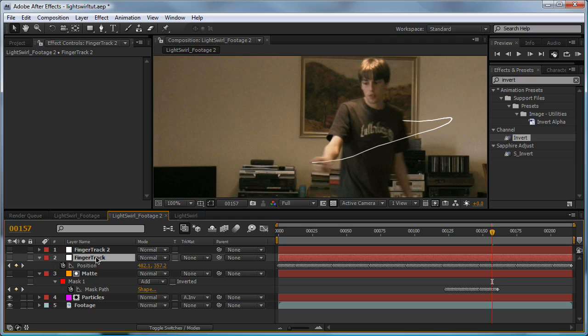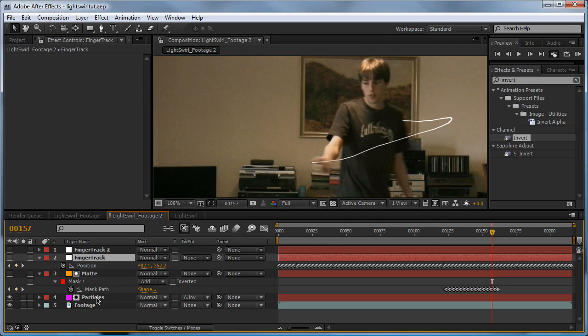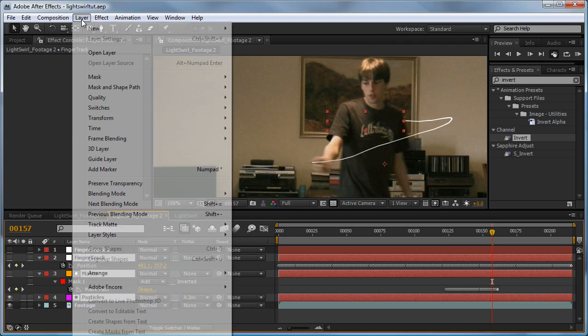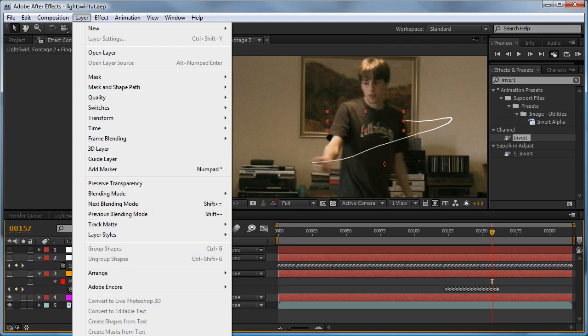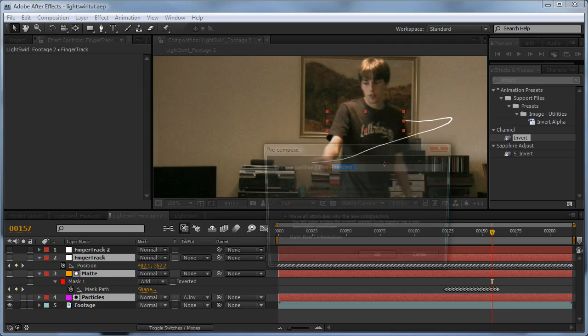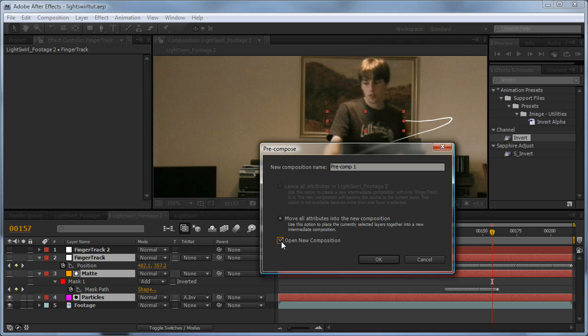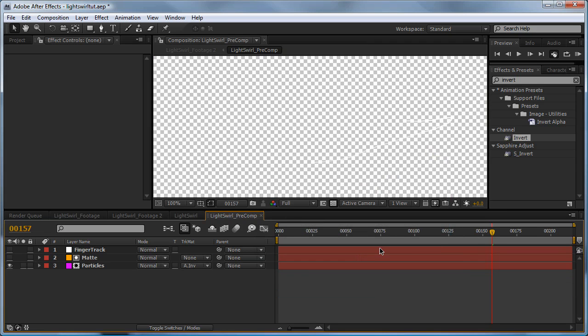Click the first finger track, hold down shift and select the particles, then go Ctrl+Shift+C or Layer > Pre-compose. Make sure 'move all attributes into the new composition' is selected and check 'open new composition.' Let's call this light_swirl_precomp and hit OK.